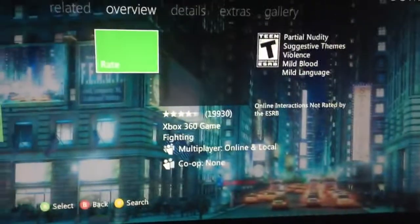NBA 2K13. Let's play on my Xbox. There you go.